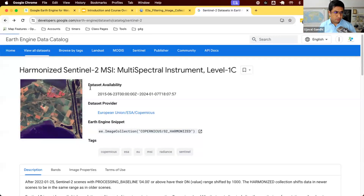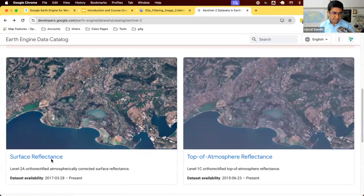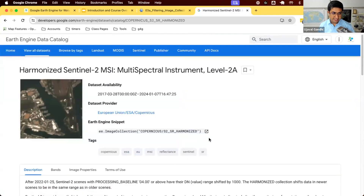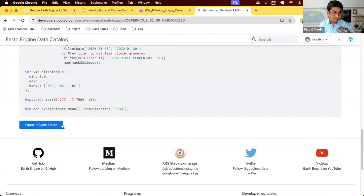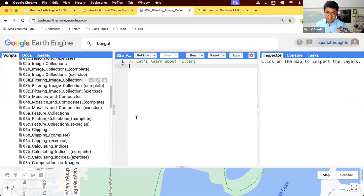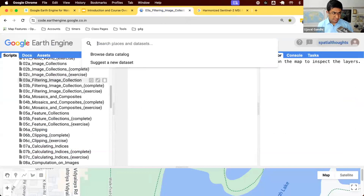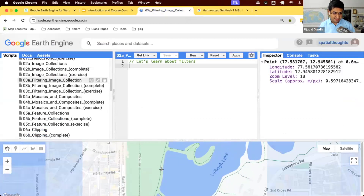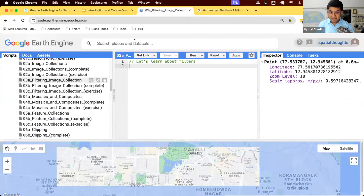For this one, we're going to work with the Level 2 data, so we'll switch to Sentinel-2 Level 2 now. One way is you can go to the data catalog, find the data, and copy the snippet. We'll start from scratch. There's another way to import data into your code editor — you can see the search box here is called 'search places and datasets,' which means you can also search for datasets right from here.